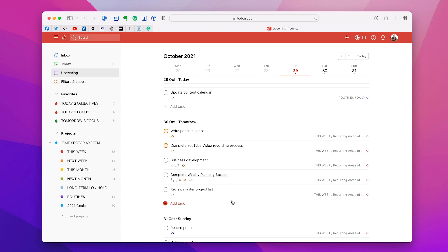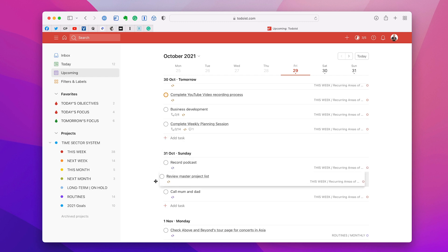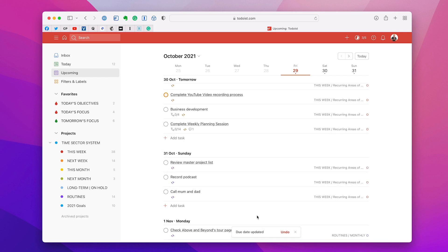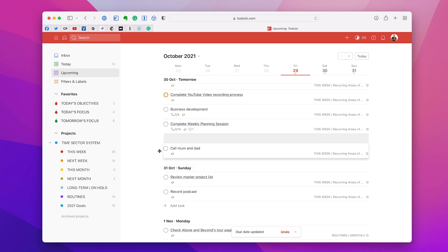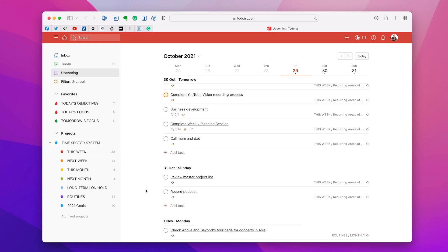One more thing — let's say I know I've not got time to do something. I can just drag that down to Sunday and do it on Sunday. I can also move a task up, like calling my mum and dad tomorrow. So you can actually move tasks around within Upcoming as well.